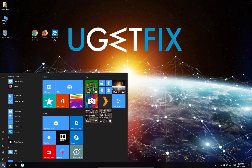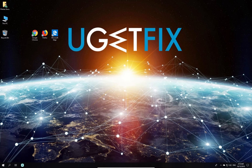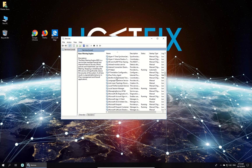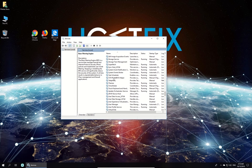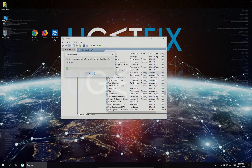Click on the Windows button, type in Services and press Enter. In the newly opened window, locate the Superfetch process in the list, right-click on it and select Stop.